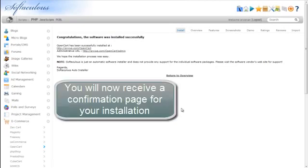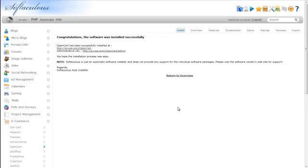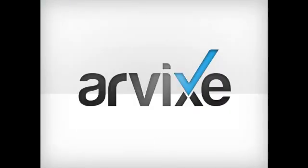You will now receive a confirmation page which includes the URL for administration. This concludes how to install OpenCart from your cPanel using Softaculous. Thank you for choosing Arvix.